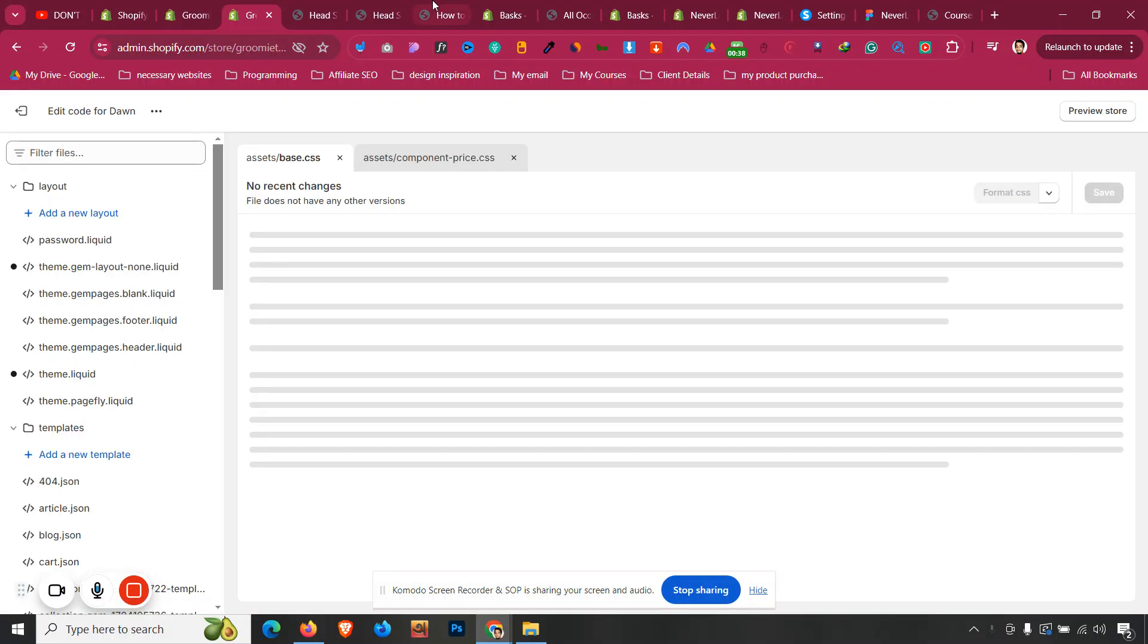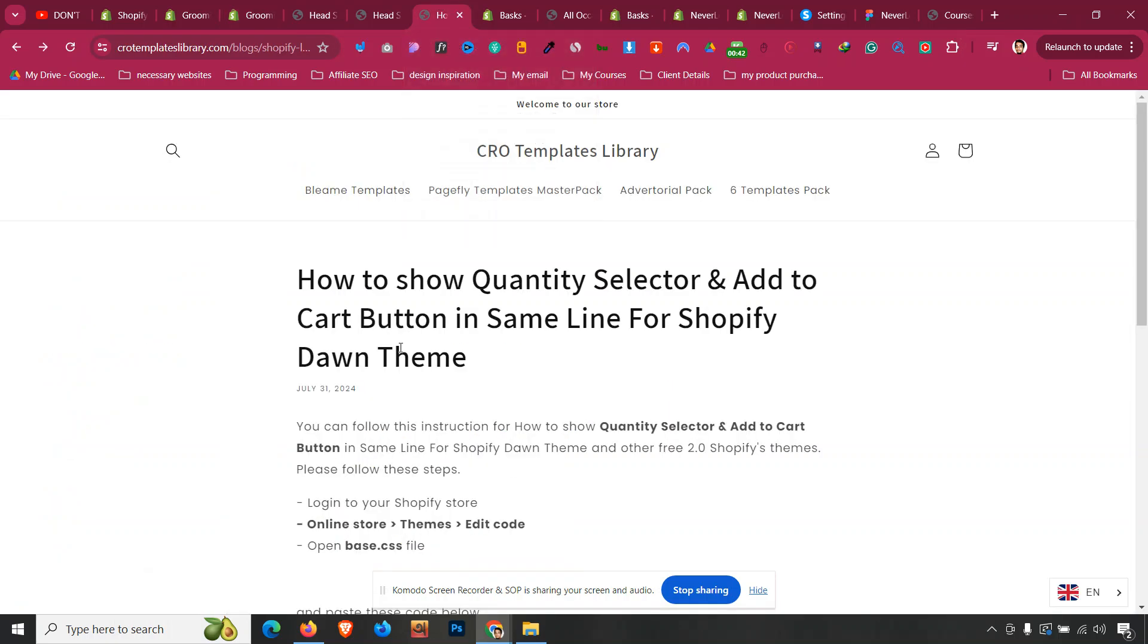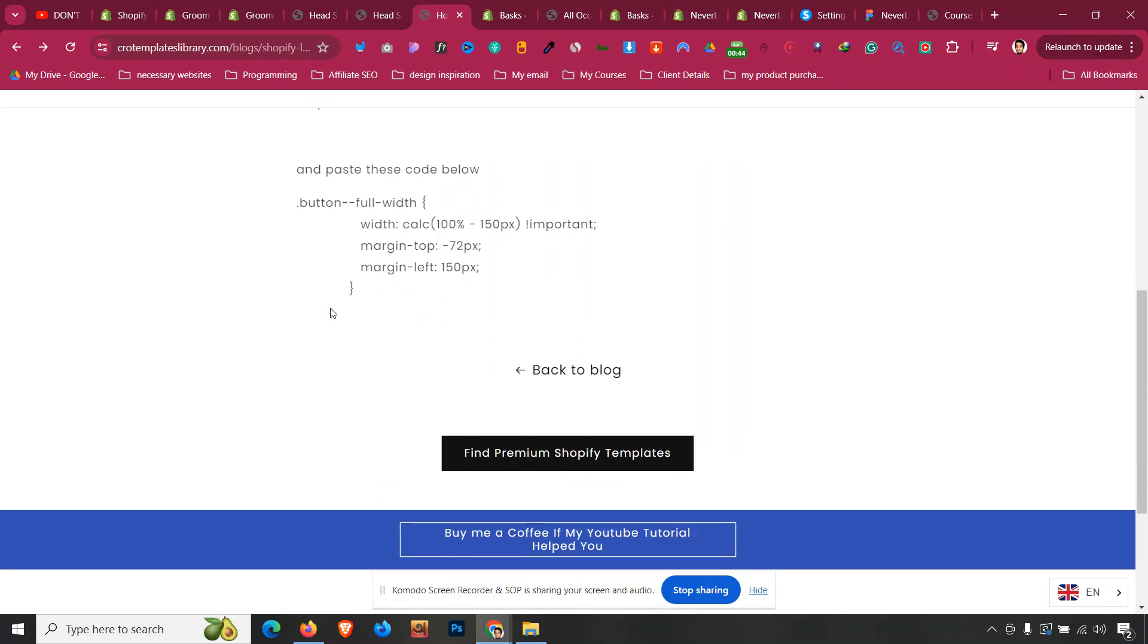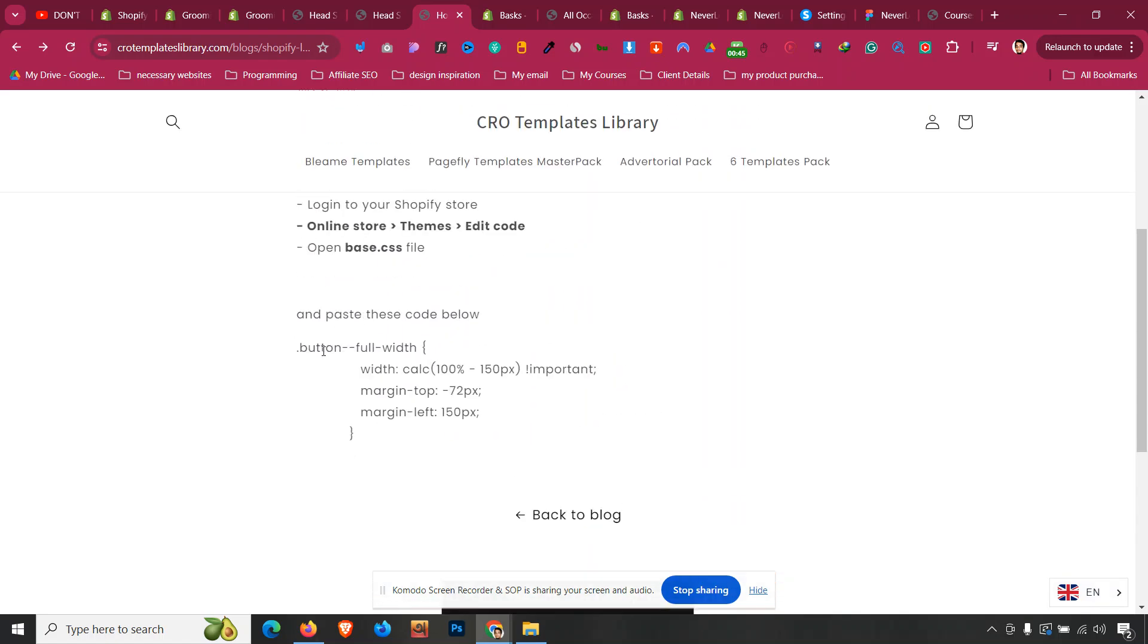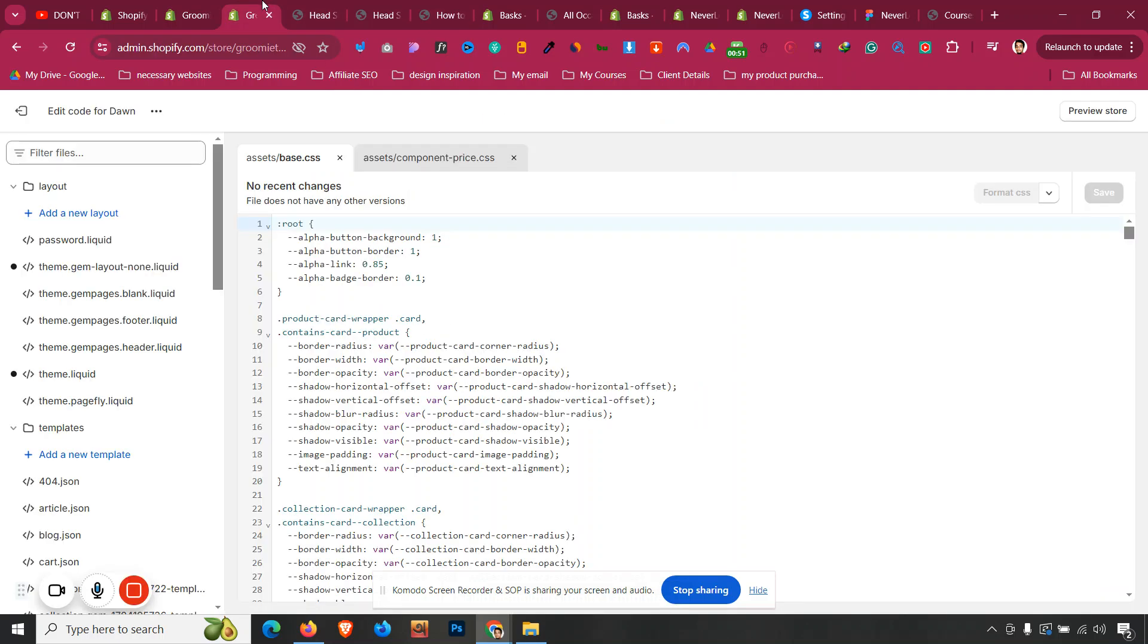All you need to do is check the very first thing in the description - you will find a blog link. Just go to that link and then there is the instruction, and we just need to copy this code from dot button to the second bracket. Just select that and click on Copy.